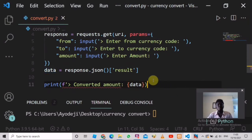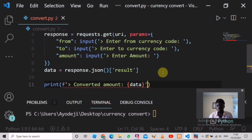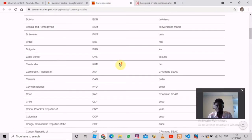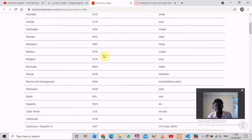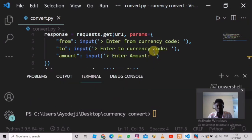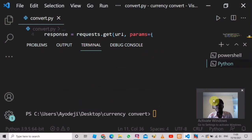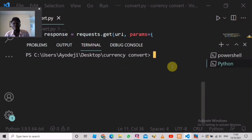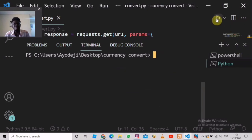Now, how do we know which currency codes to use? As mentioned earlier, the website already provides us with different currency codes — the link is in the description. It's all just 11 lines of code — very short. Let's run our code to see how everything works.